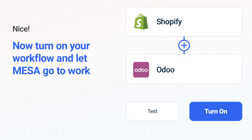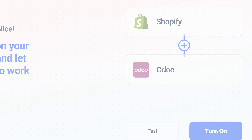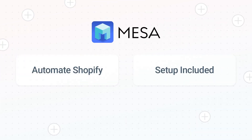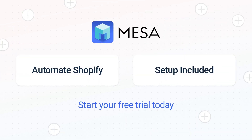Mesa can automate the simple or complex tasks you deal with every day. To see Mesa in action, click the link for a free trial. We'll even make your workflow if you want us to handle the setup. It's the easiest app for automating the everyday challenges of running your e-commerce business.